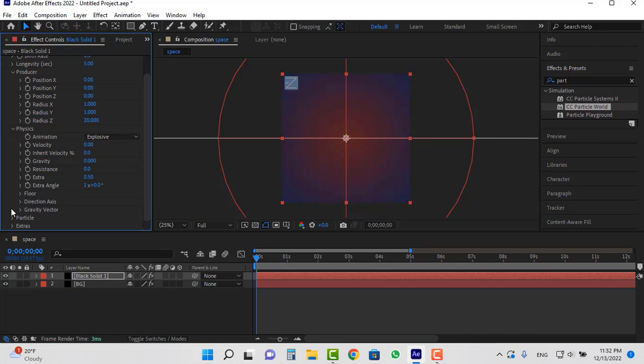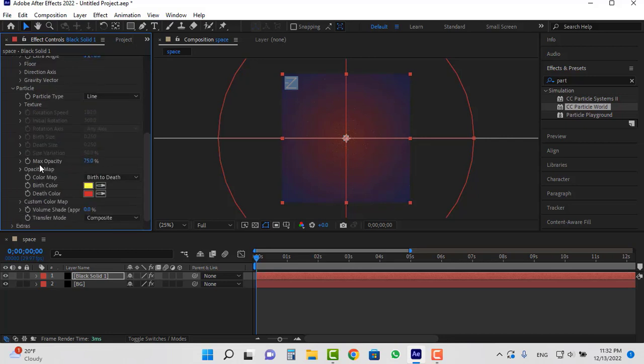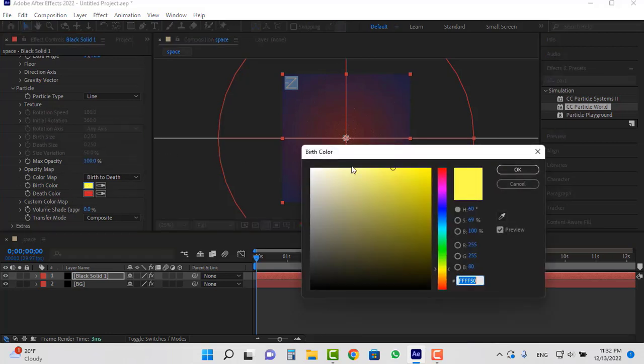Open the particle section. Set the main opacity value to 100. And I choose white for birth color and death color.